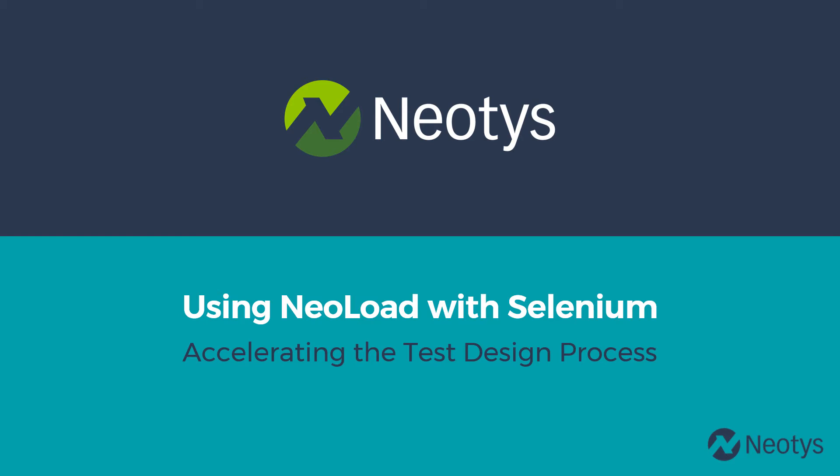Hi, my name is Sebastian, an engineer from Neotys, and I'm going to show you how to automate the update of NeoLoad user path from a Selenium script.